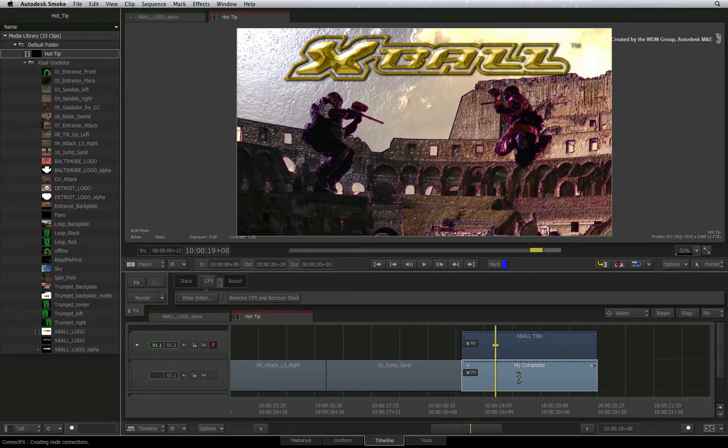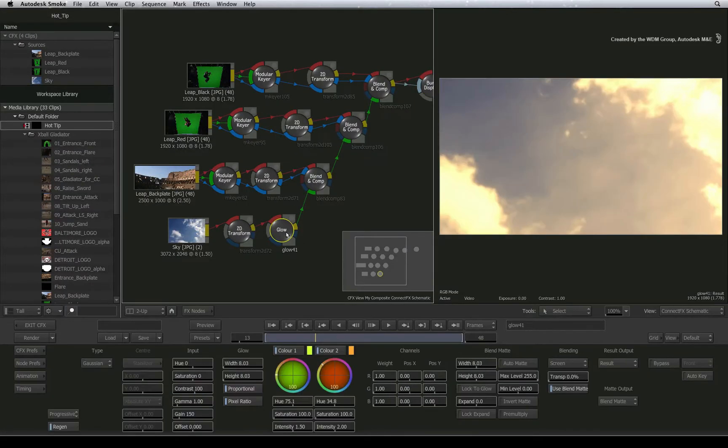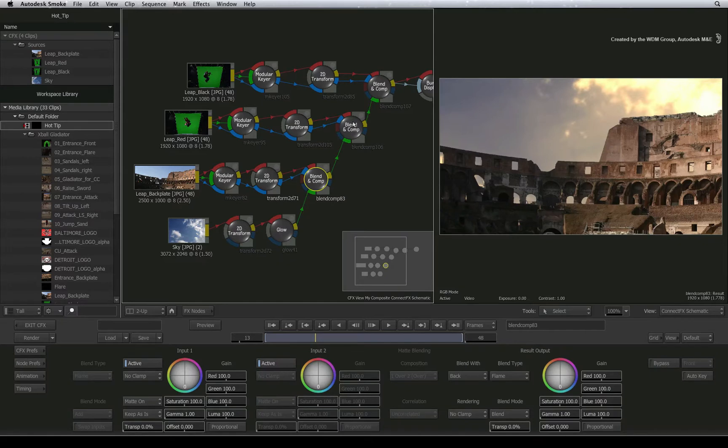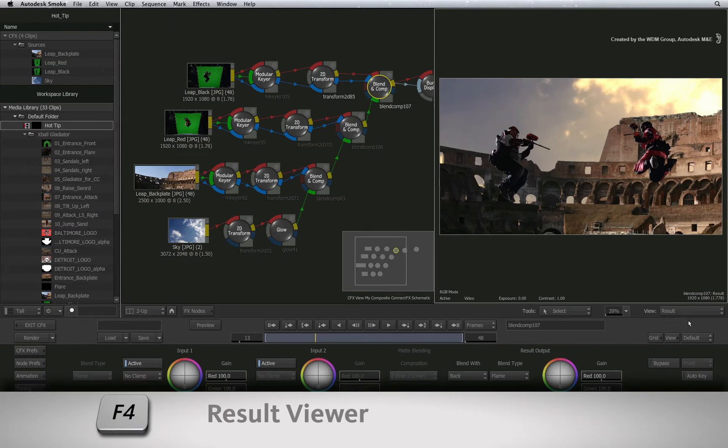Going into ConnectFX, the default viewing behavior is to show the result or output of the selected node. This is called the render result and the output is what you see in the selected viewer.